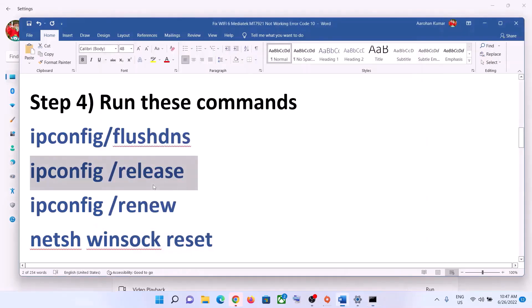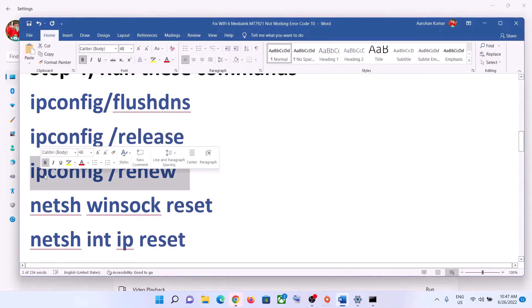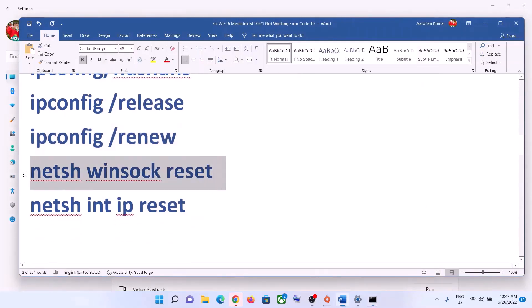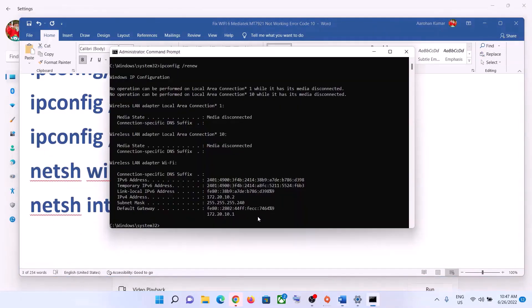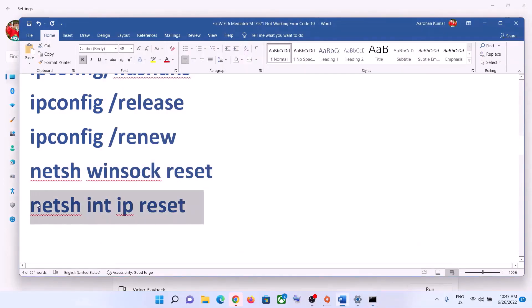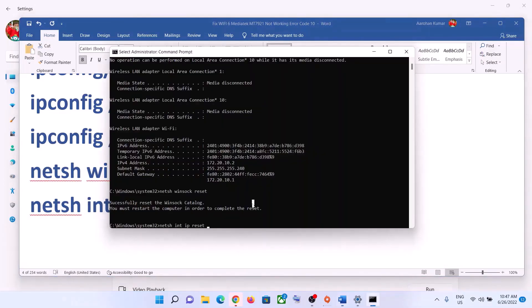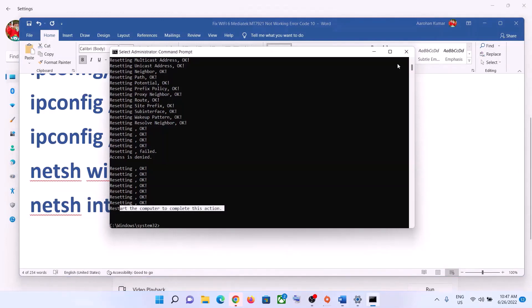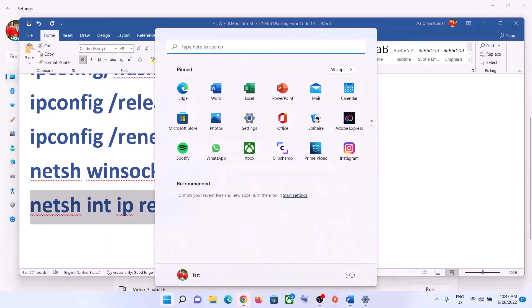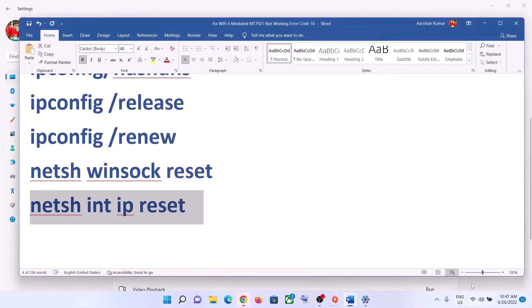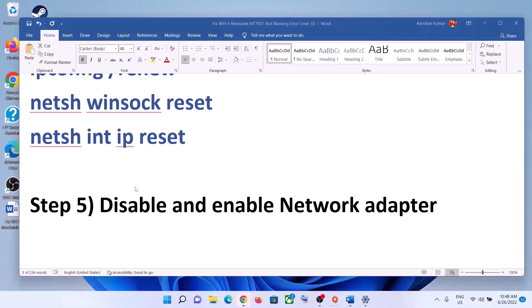Copy the second command, paste it, and hit Enter. Copy the third command, paste it, and hit Enter. Run each command one by one. Once done, restart your computer as prompted. After the system restarts, connect to your Wi-Fi.